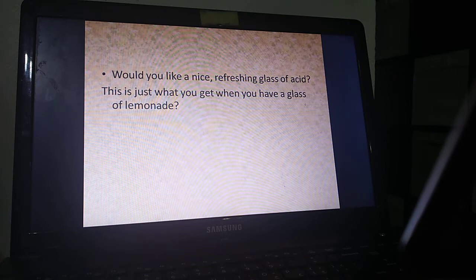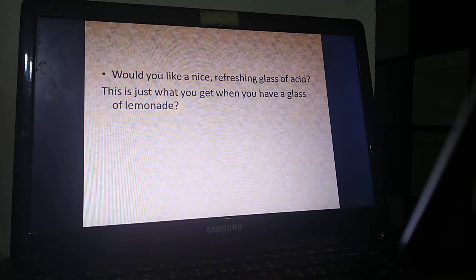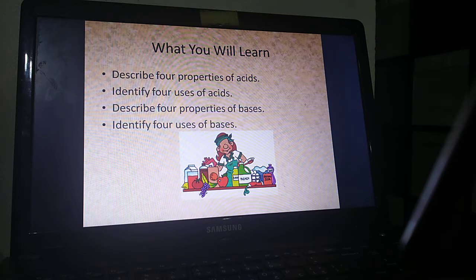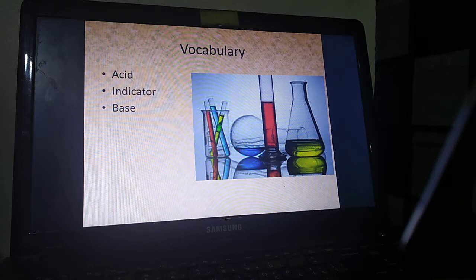When we talk about acids and bases, we talk about very familiar substances that we have every day at our houses. For example, on a hot summer day, everyone would love a glass of lemonade, which is an acid. Today's objective is to learn about properties of acids and the way we use those acids in our life. We will delay bases until next week. The vocabulary we will talk about will be acid and indicator.